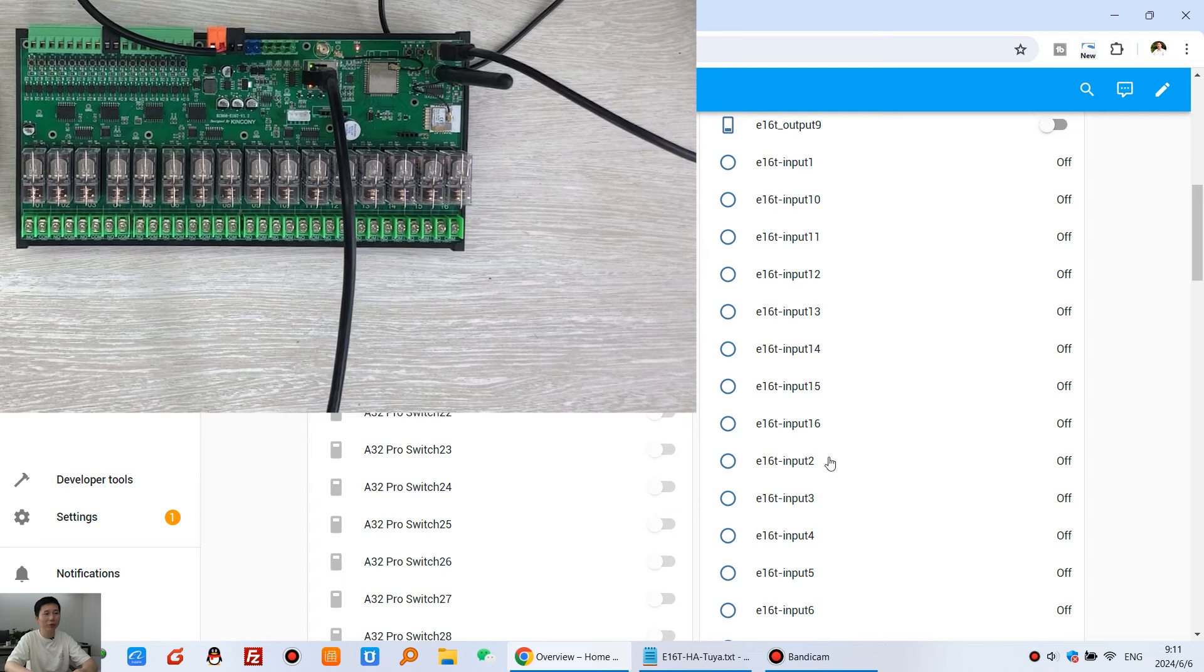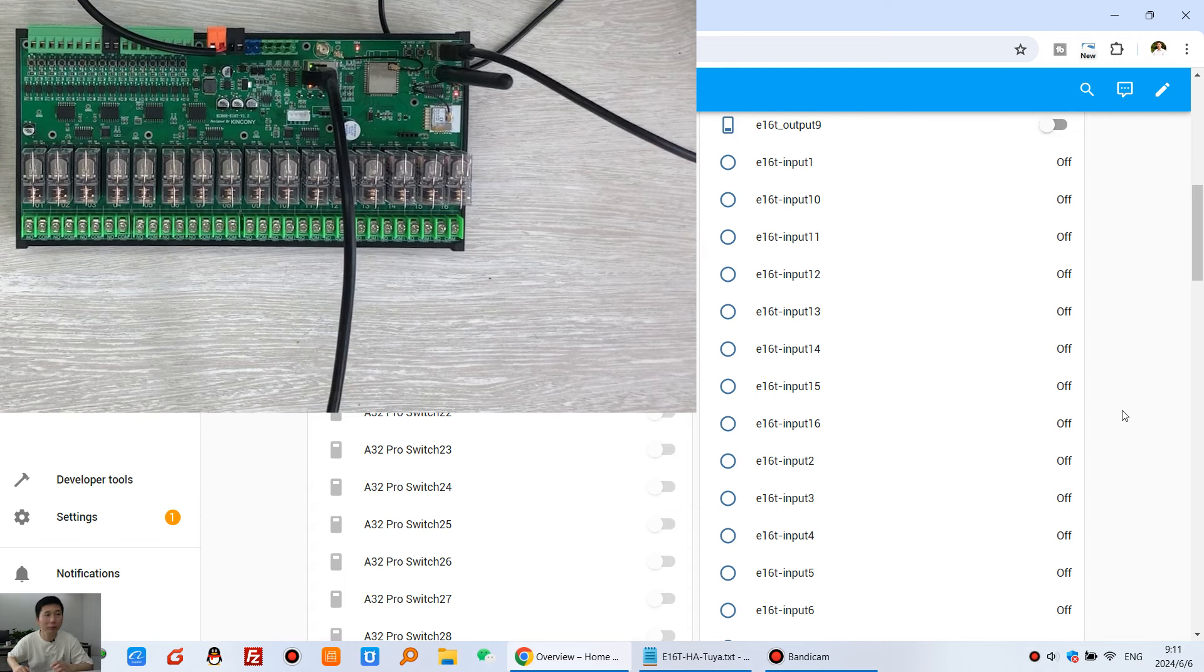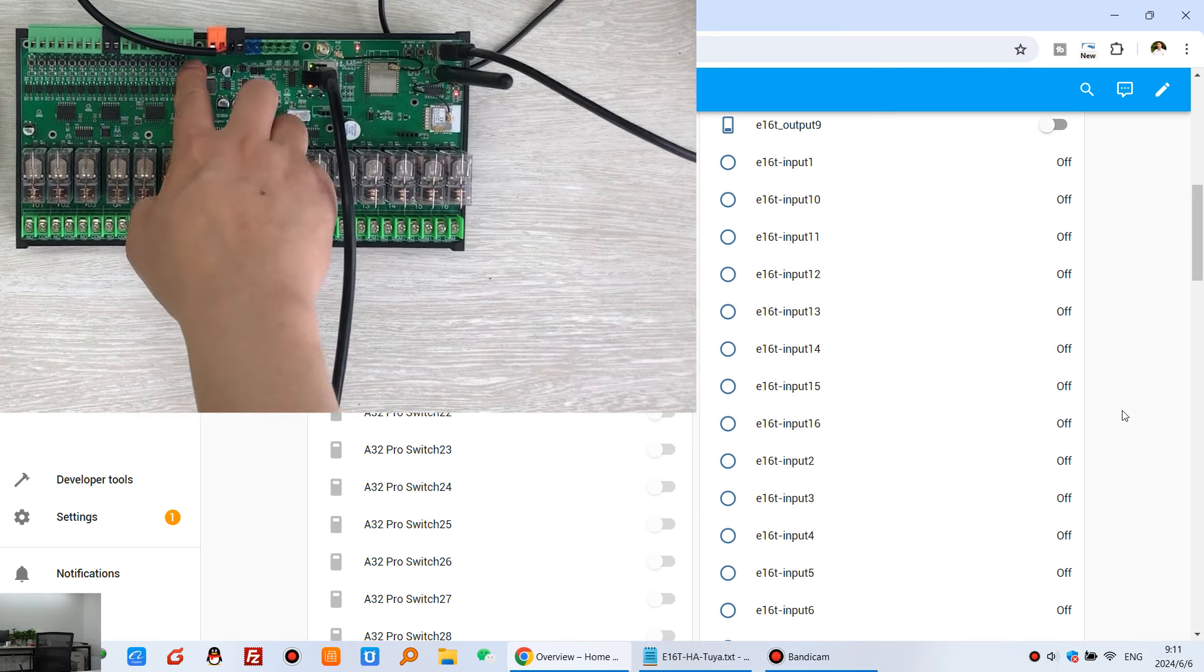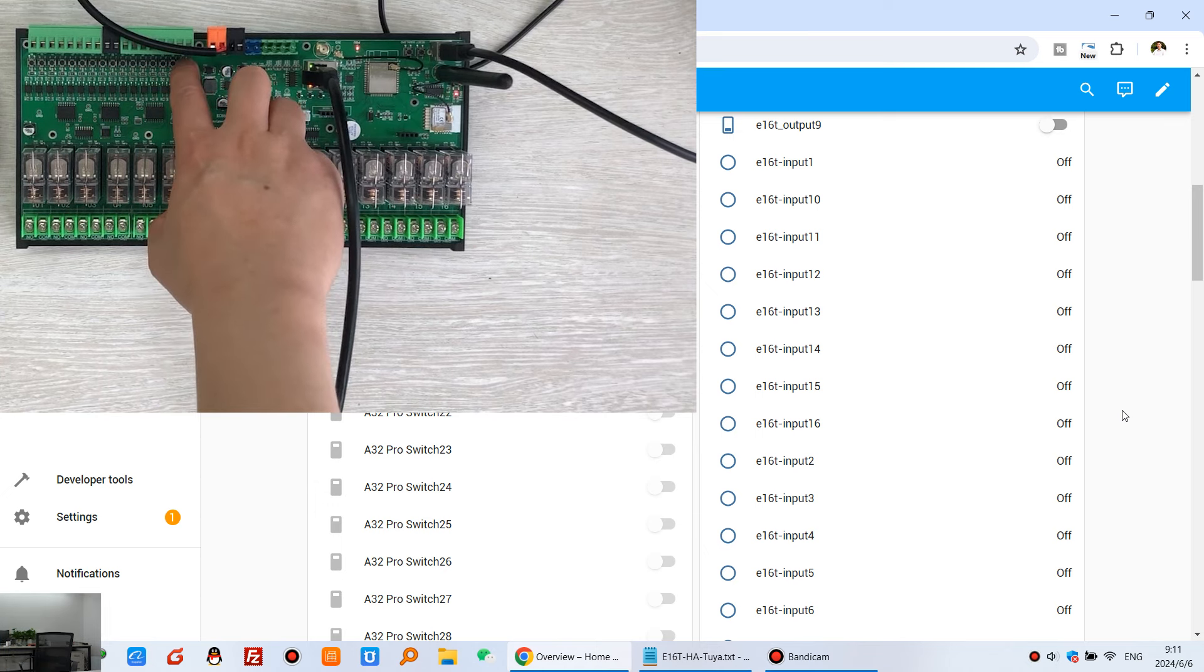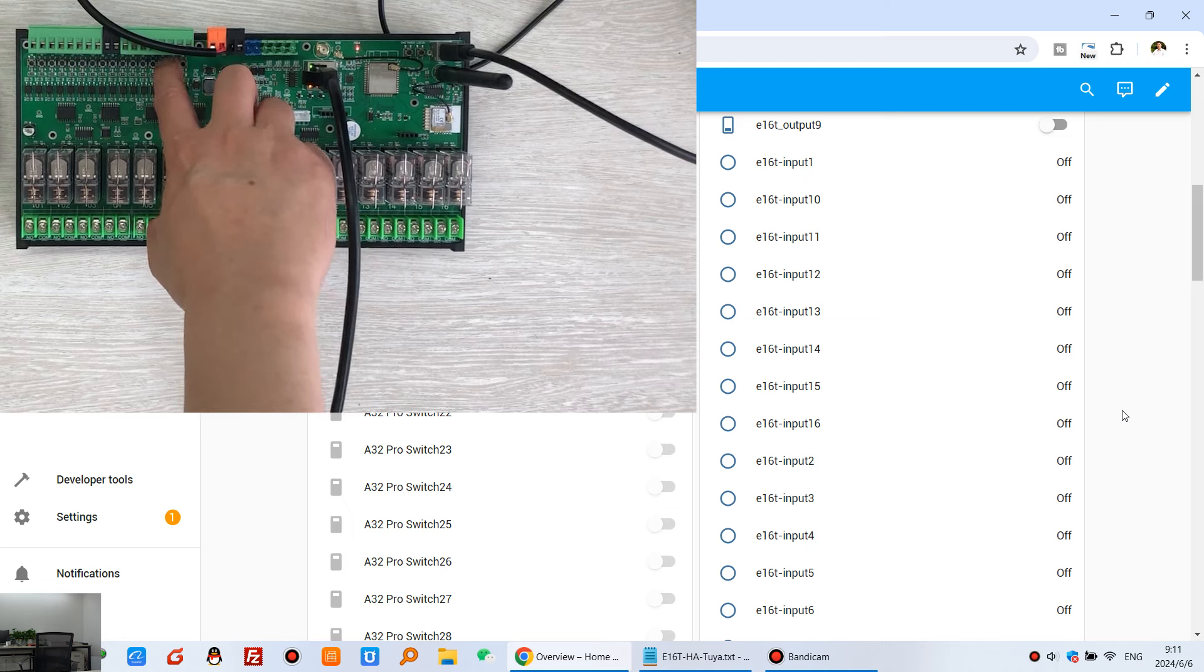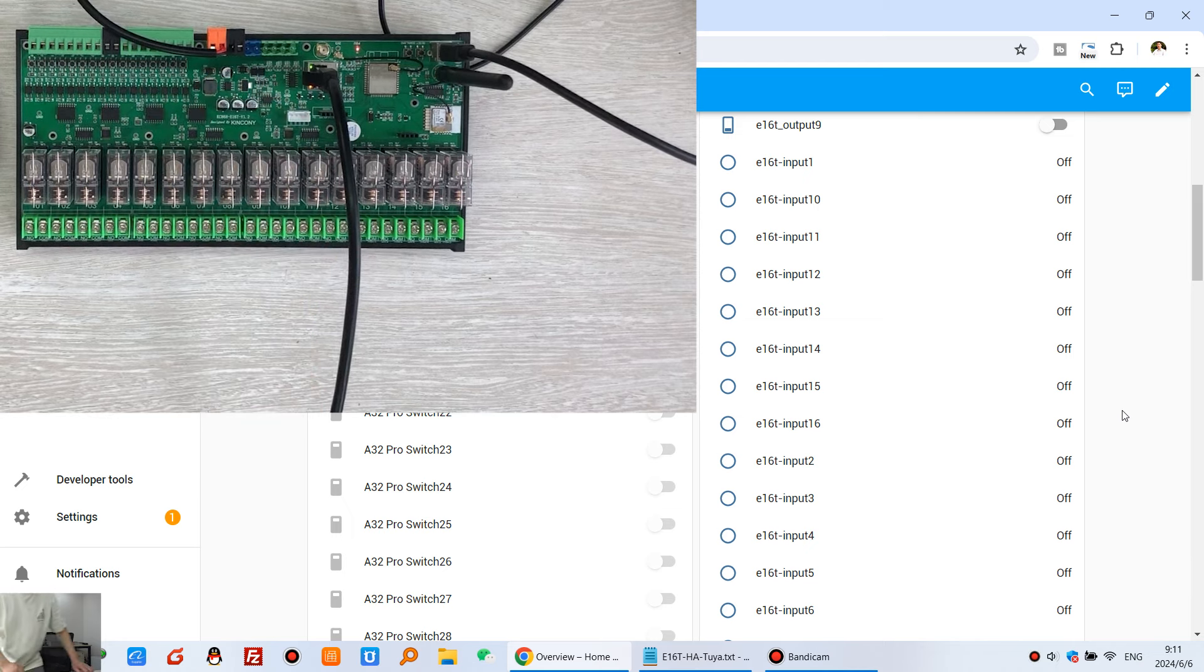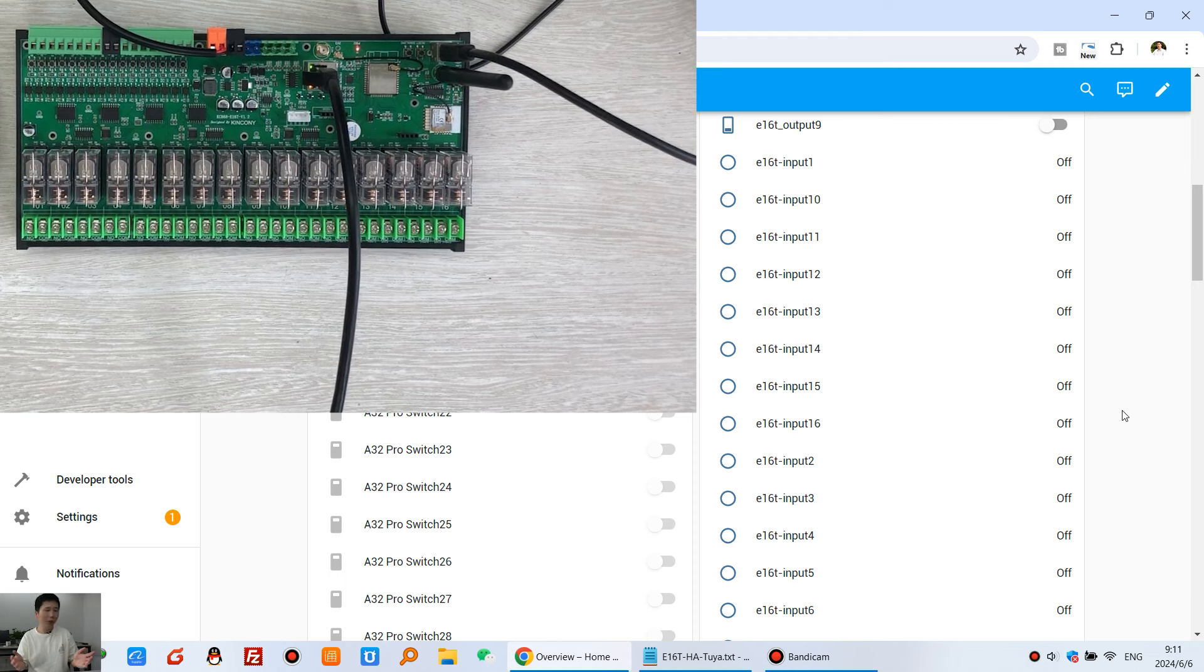Input 1, 2, 3, 4, and 16 channel inputs. We can press this button. So you can see, I can press this button. That input 1 is triggered. And this input 2 is triggered. And input 3, input 4. So you can see, now it can work in Home Assistant. It's very easy.